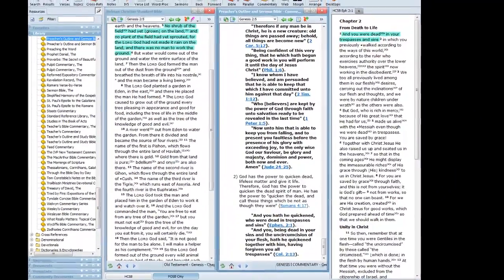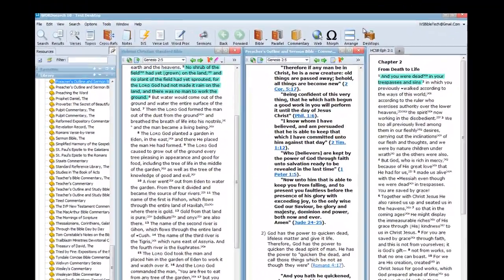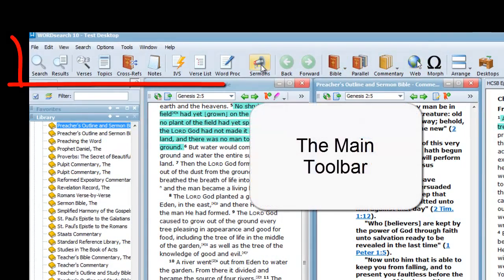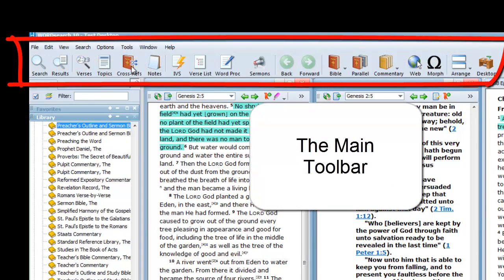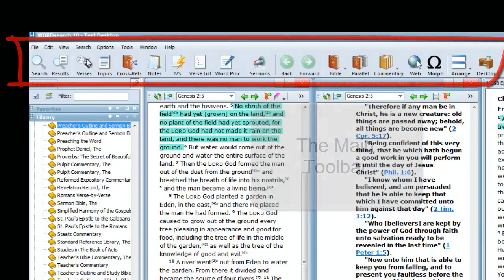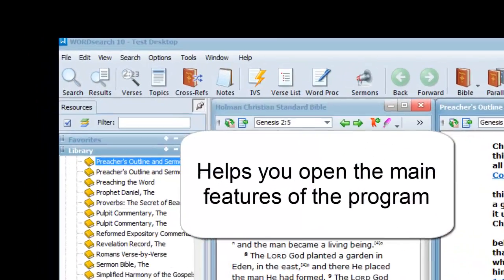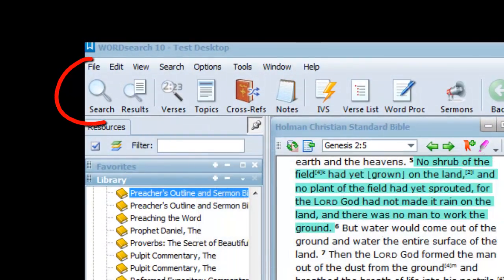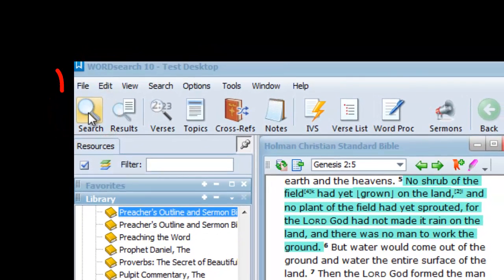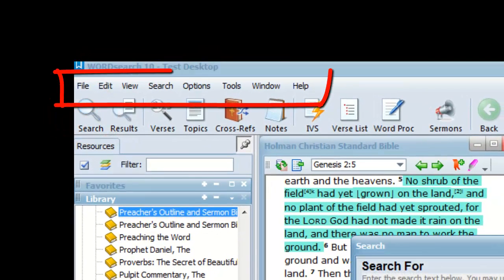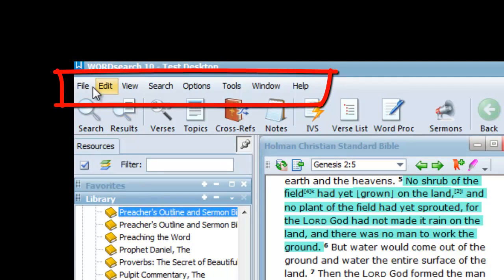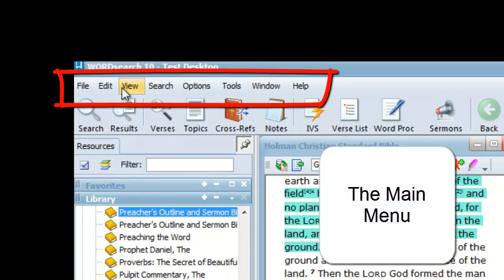The big toolbar at the top is called the Main Toolbar. Some people call it the Top Toolbar because it is at the top of the program. It contains icons that open the most commonly used features. Here is the icon to open the search feature. The bar above that, with the words File, Edit, View, is called the Main Menu.